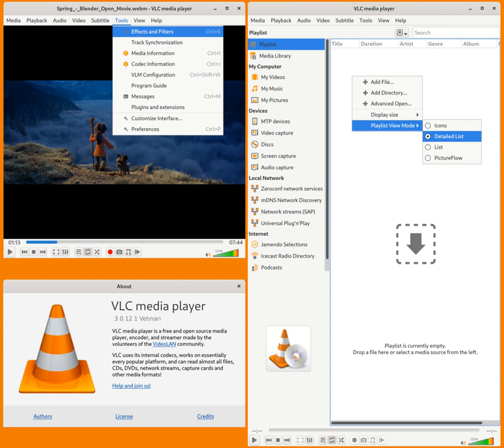VLC is also available on digital distribution platforms, such as Apple's App Store, Google Play and Microsoft Store.